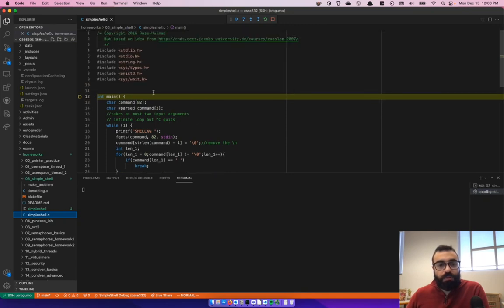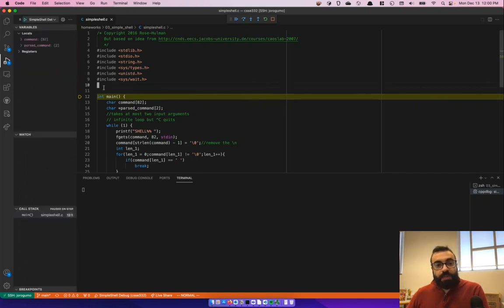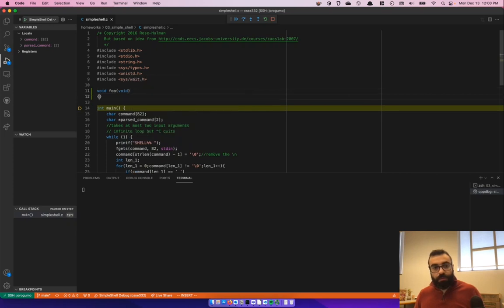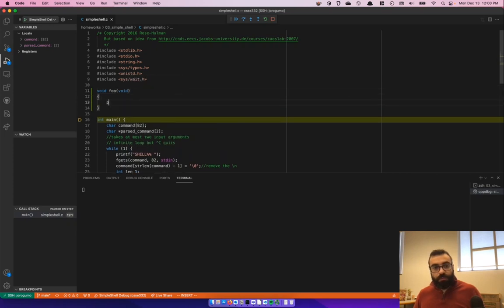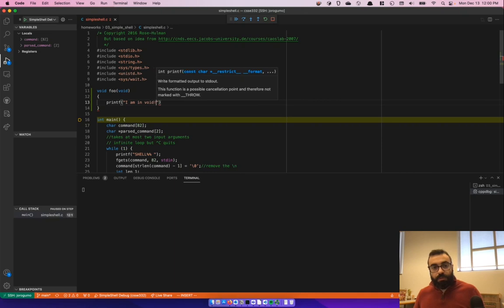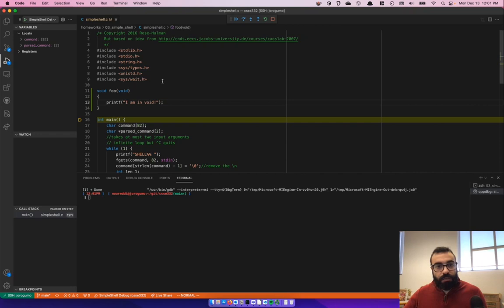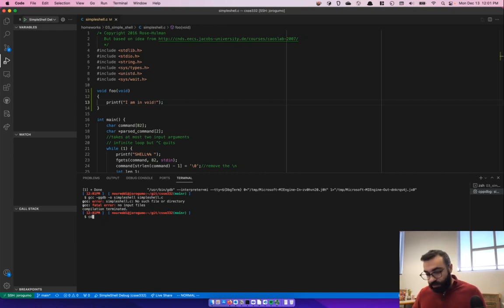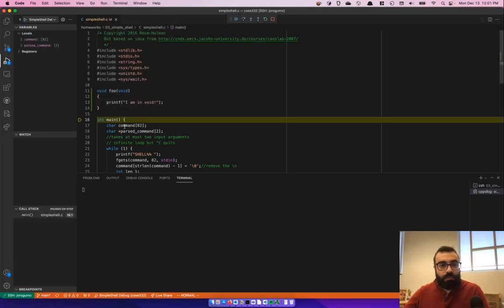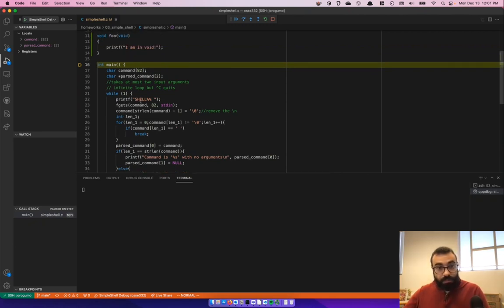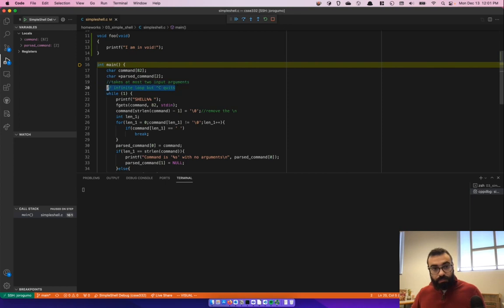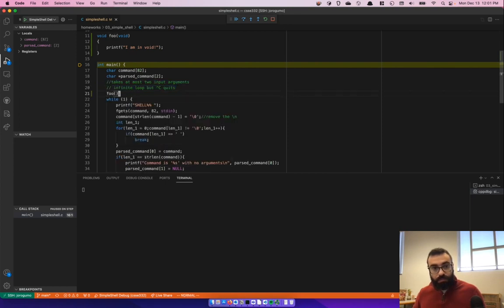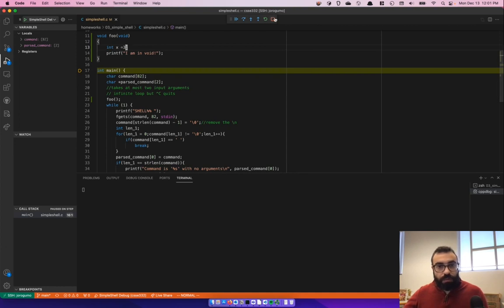Just wanted to show you the debug console. So let's add void, void, printf I'm in void. Let's stop this. Once you add something, you have to stop it. Recompile. I have to navigate to simple shell. And then run, start debugging again. It's going to break at main. And of course, I forgot to call foo from somewhere. So let's call foo before we get into. And let's do this. Let's define x equals to 3.